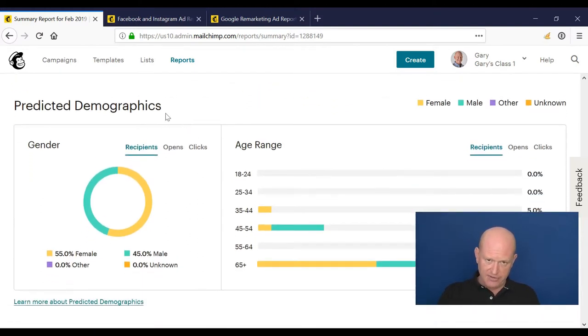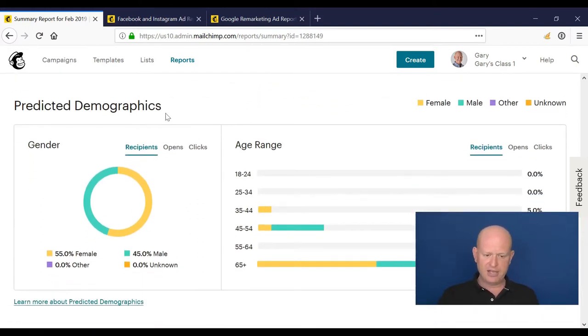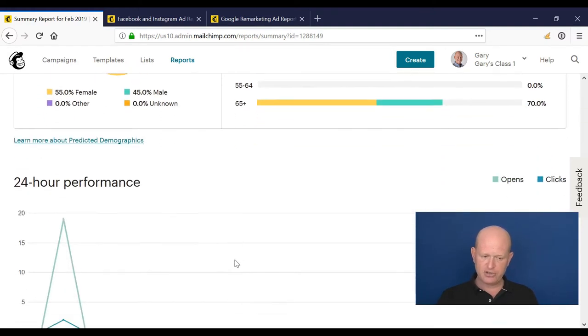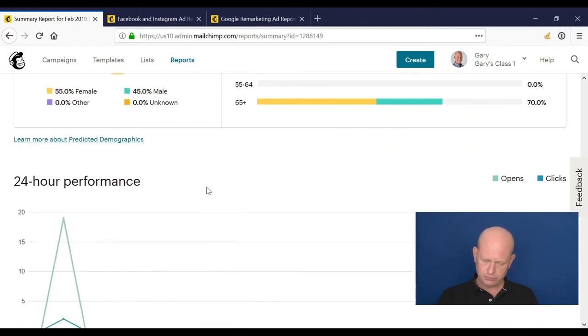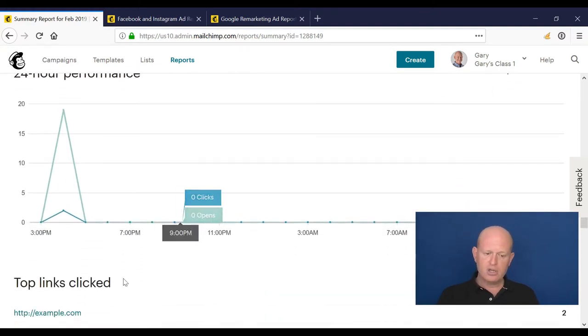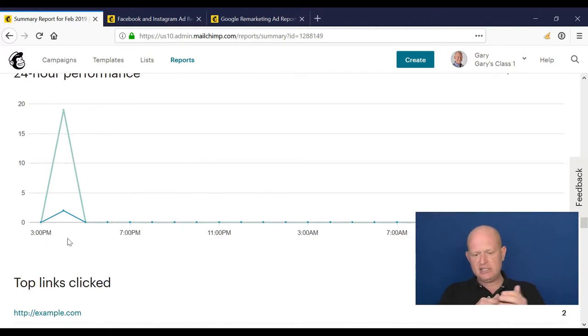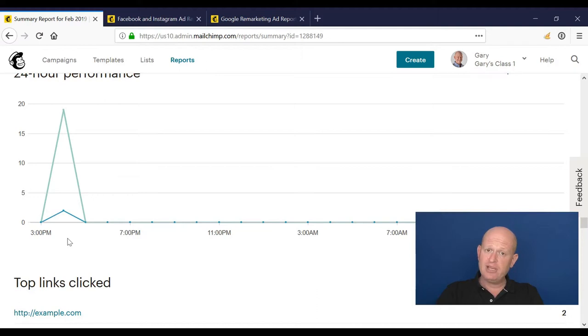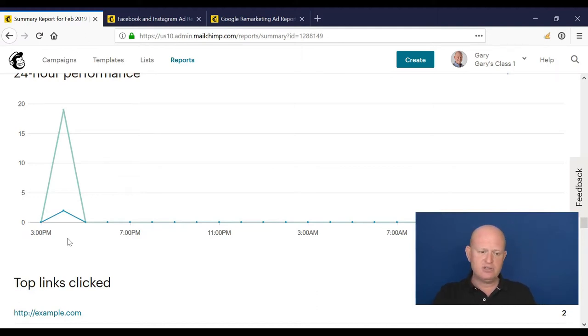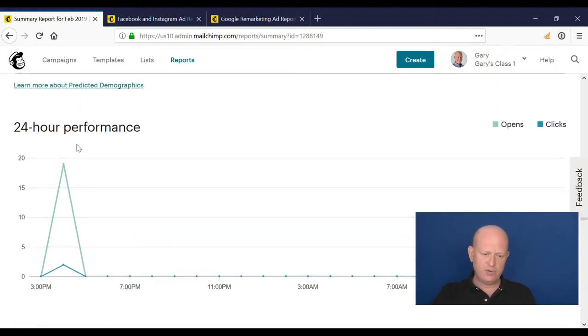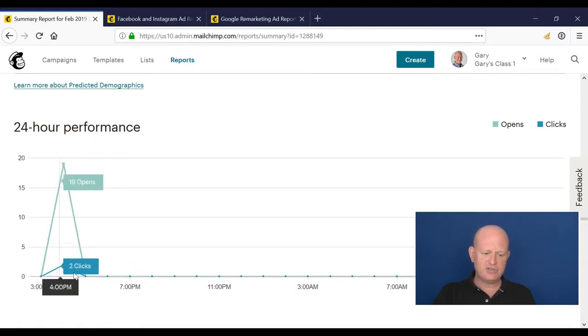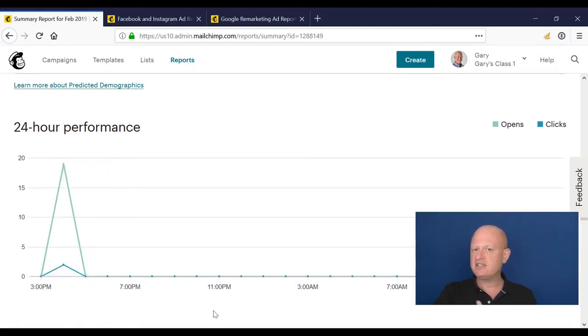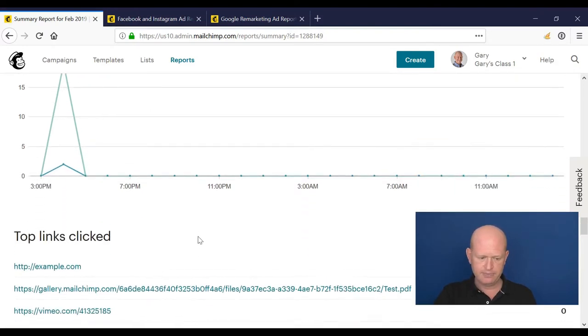Predicted demographics - some of us will have are people male, female, what are their age groups, etc. 24-hour performance - and this leads into the email marketing section when I mentioned that people open the emails within an hour of receiving them. We know that because we have the 24-hour performance and we can see that just after sending, people open their emails. That's very typical.